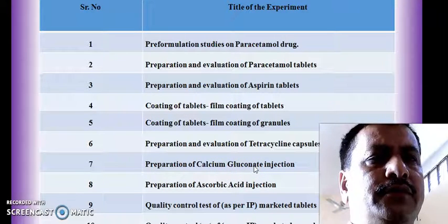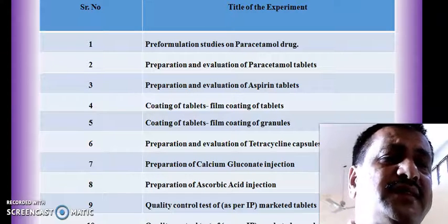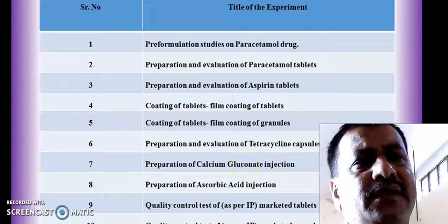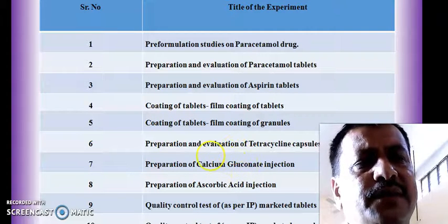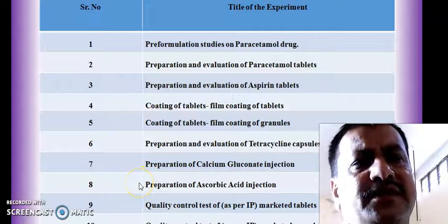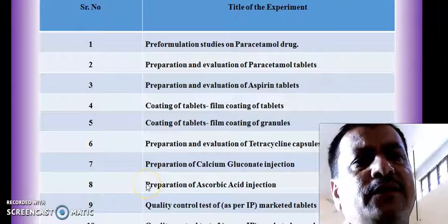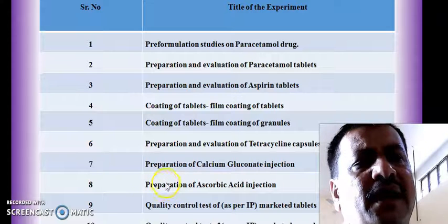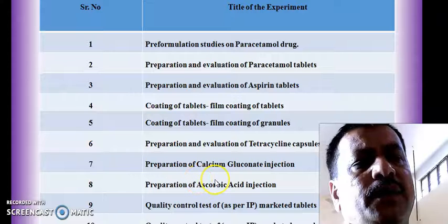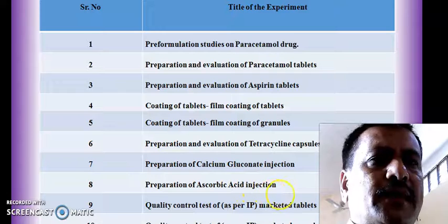We are going to carry out certain evaluation tests such as sterility test and test for pyrogens, and other tests. In the same way, experiment 8 is also from the parenteral class, in which we are going to prepare a small volume parenteral, that is ascorbic acid injection.